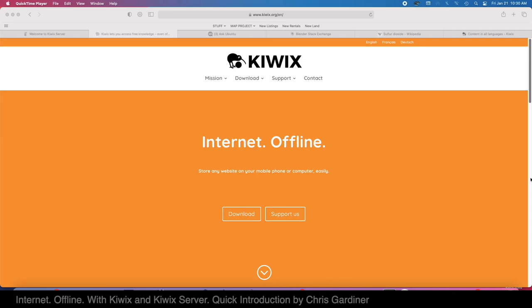Hey, what's up YouTube? Chris Gardner here. Something a little different for you today. We are looking at how we can store some of our favorite or most useful websites offline for reference later.